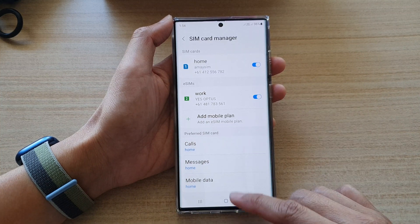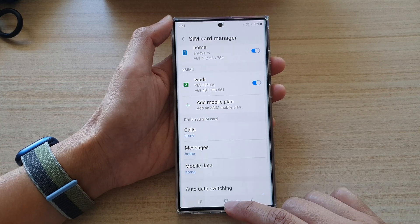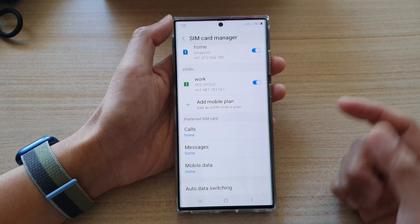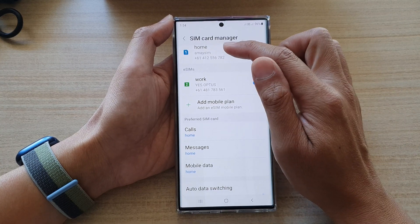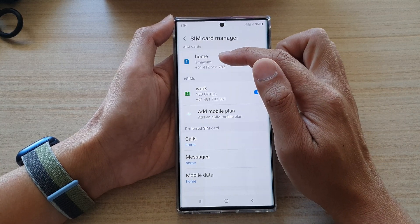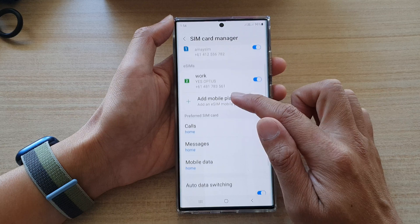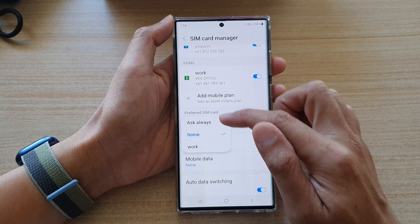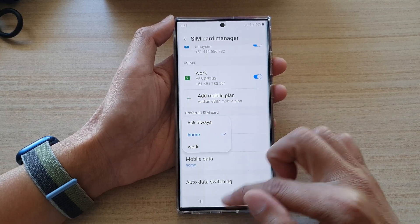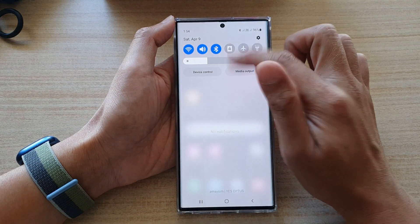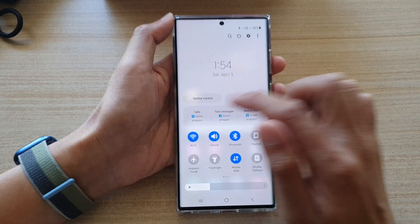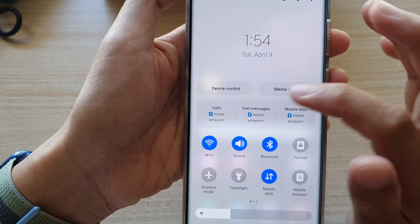After that, you can tap on the Home button to go back to the home screen. Also, if you change the name of your SIM card up here, then in here it will automatically change the name as well. And when you swipe down at the top, it will also change the name of your SIM card.